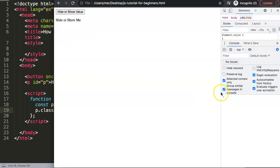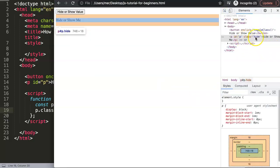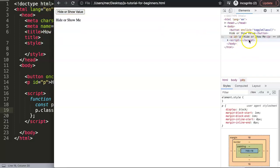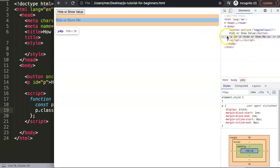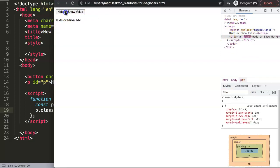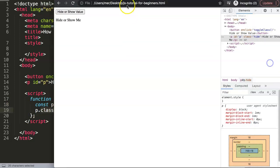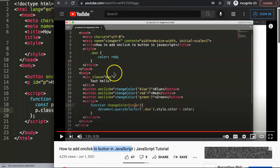Let's save, refresh, and open the developer tab. When we click the button, pay attention — you can see the class 'hide' being added. Click again and it removes it. Click again and it adds it back. So now it works — this is basically how the toggle functions.